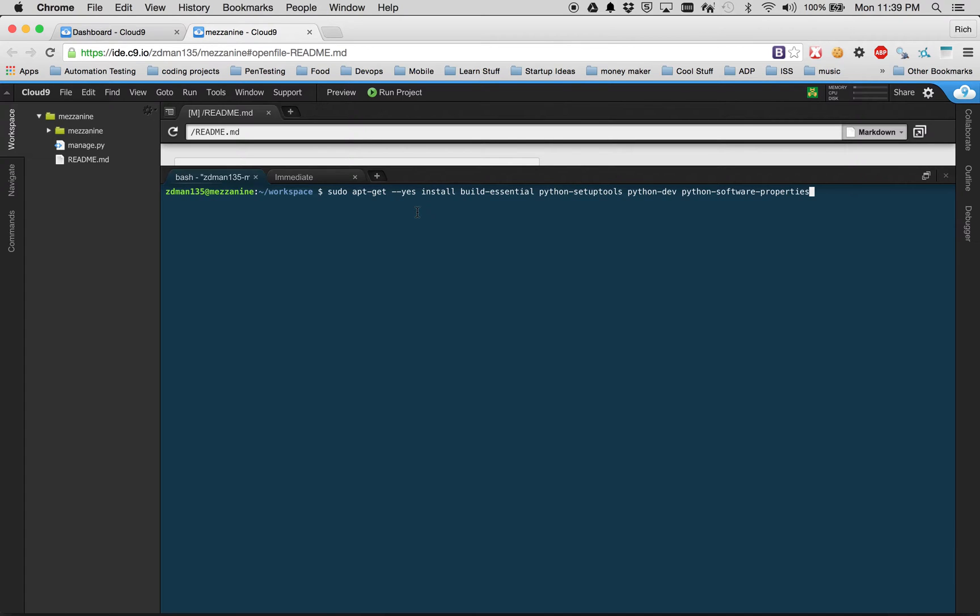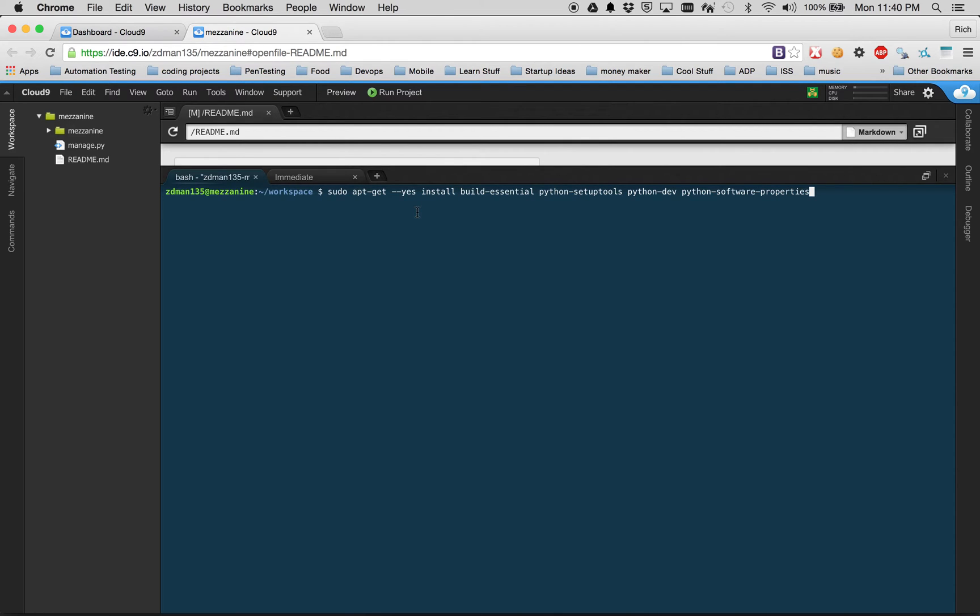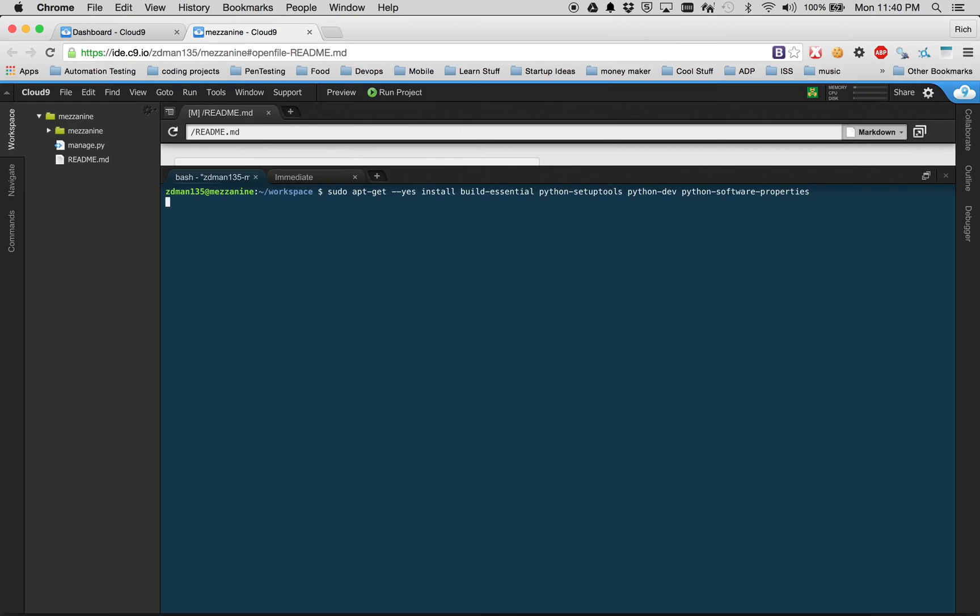And install is the command - apt-get install. To the right of install are all the package names. We could do these individually one at a time with apt-get, but we want to install all these needed packages. We need build-essential, Python setup tools, Python dev, and Python software properties. I'm going to click enter and install these packages.